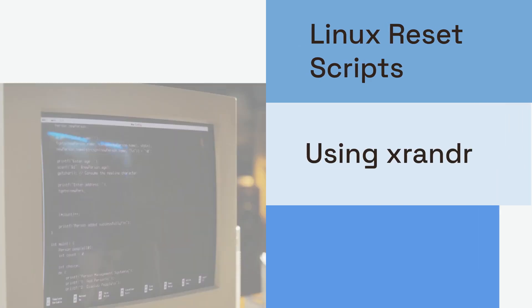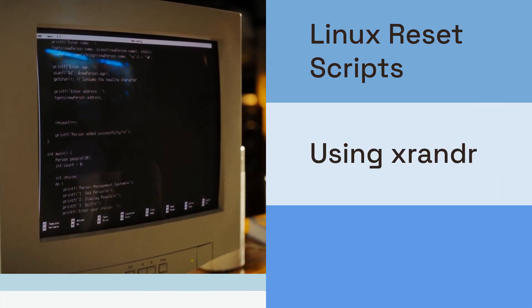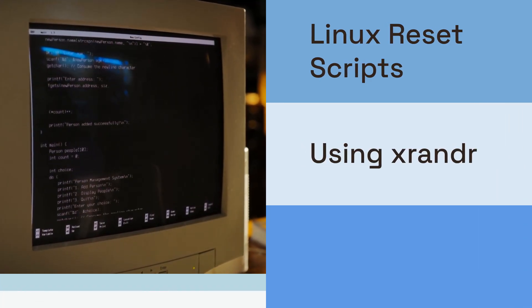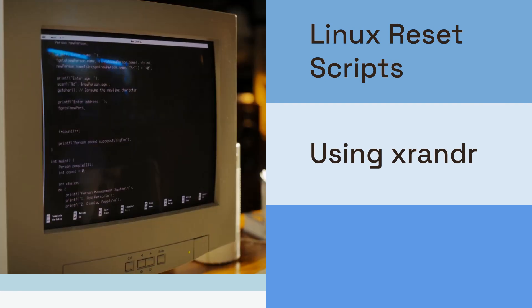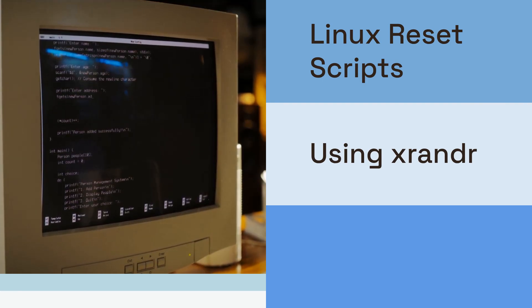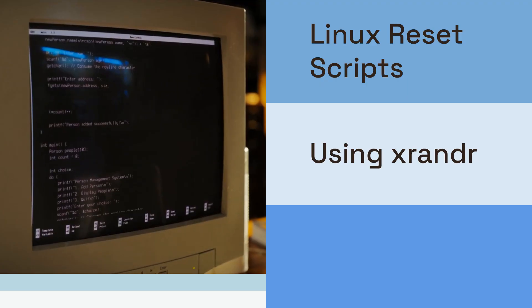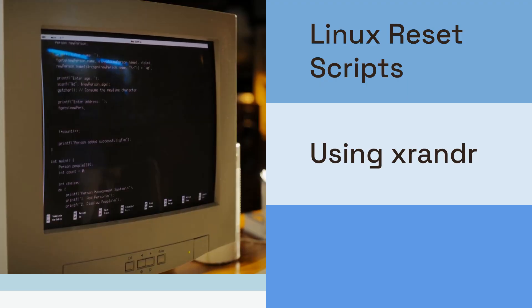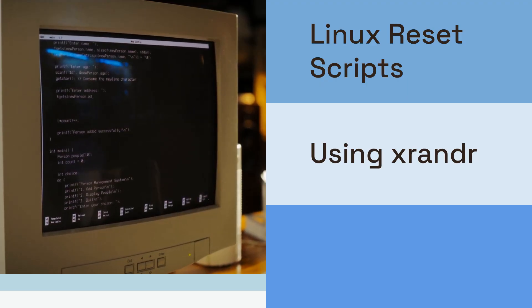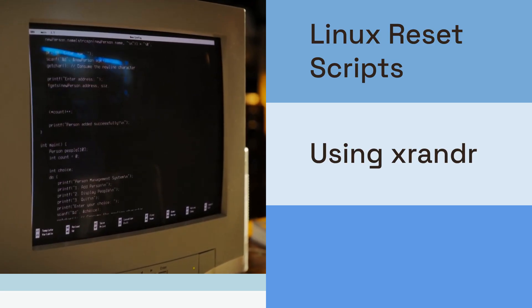For Linux users, especially those on Ubuntu or Fedora, xrandr is your friend. Open a terminal and type xrandr. This command shows you information about your display outputs.